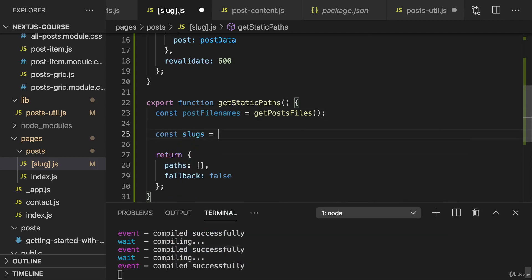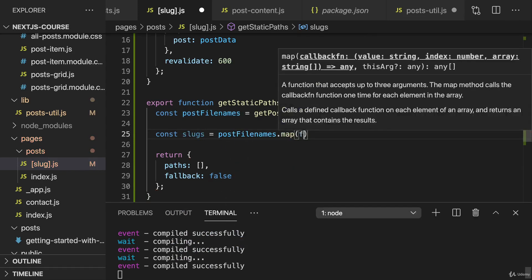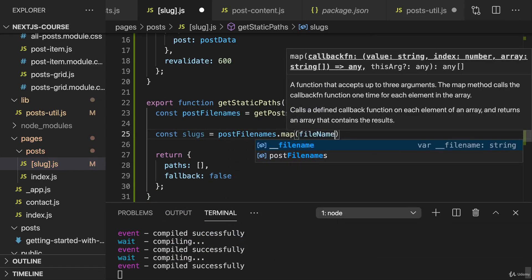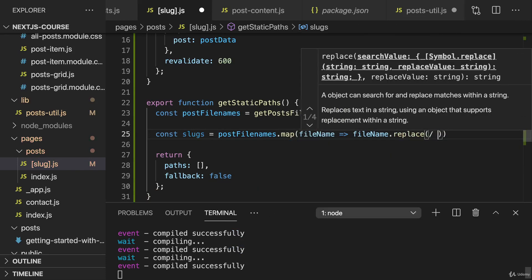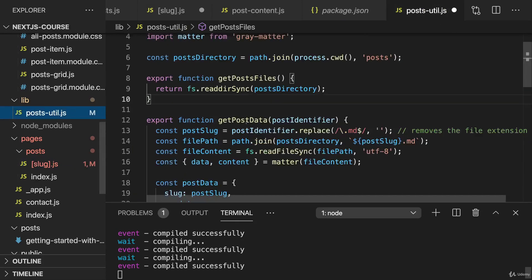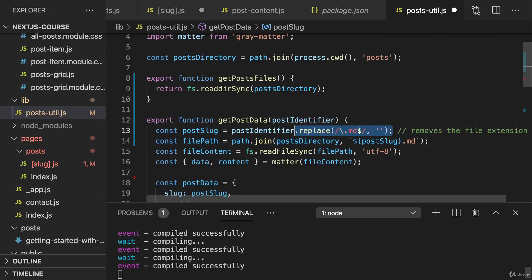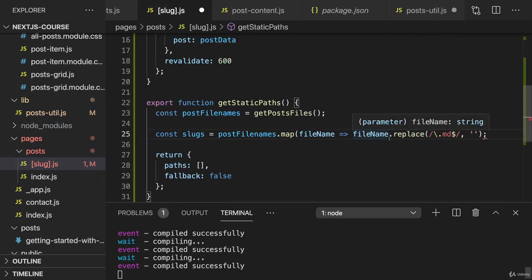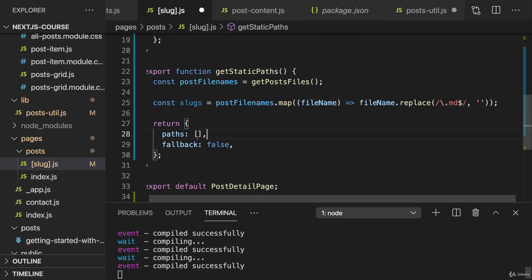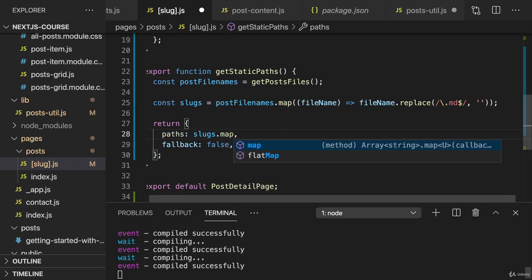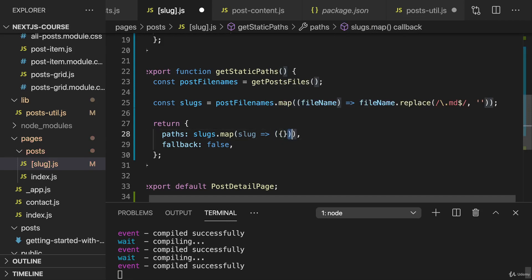Hence, I'll create a slugs constant. And that just is post file names where I map every file name such that I remove the extension. So I'll just again replace this regular expression, which we also used here. So I'll just copy that code in the end and replace that with an empty string. So that now maps all my file names into just slug strings.